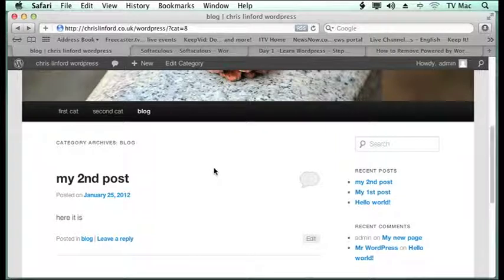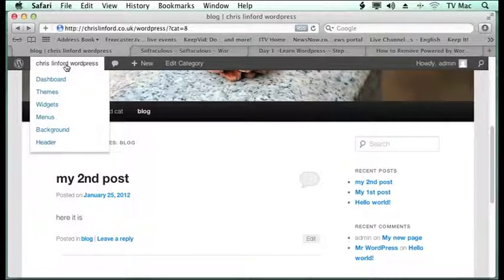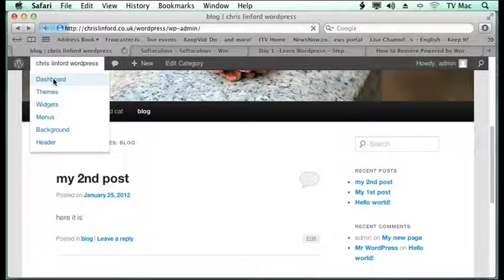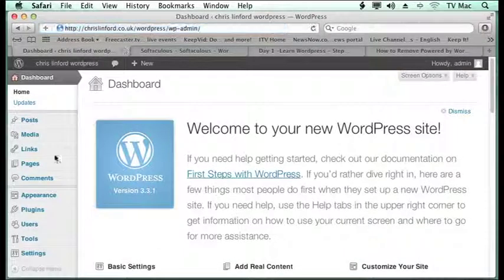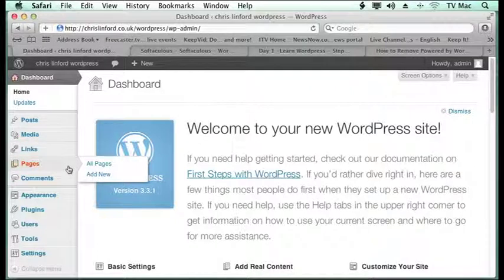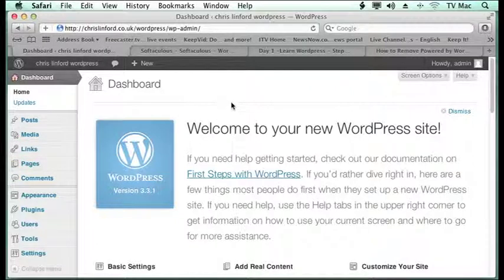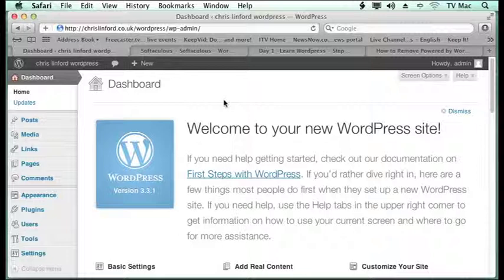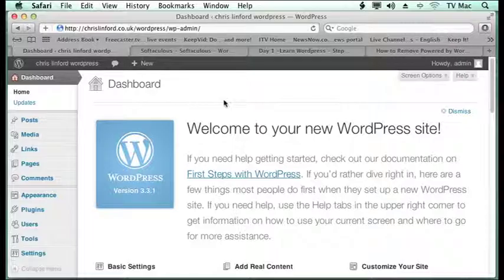So that's it for posts. Decision to do is whether you use those or pages. Think about it first and then optimize it for you. This is chrislynford.co.uk. You can find me on www.chrislynford.co.uk or on iTunes and on YouTube.